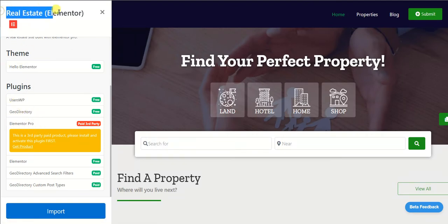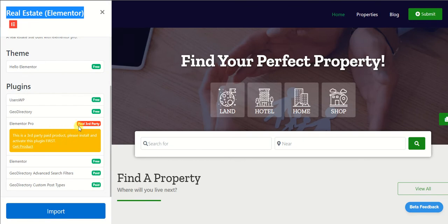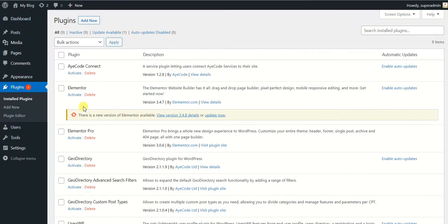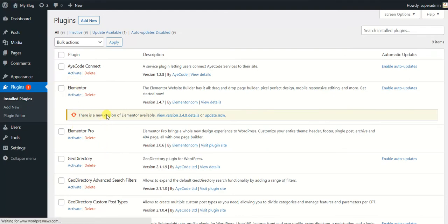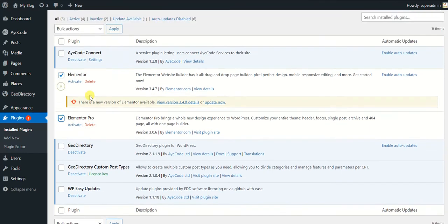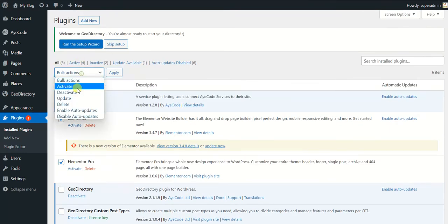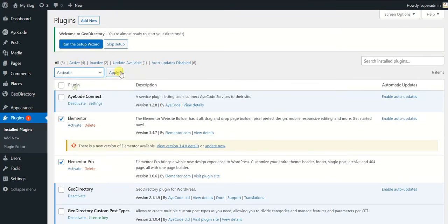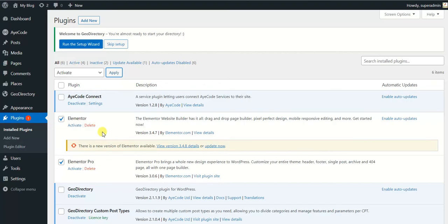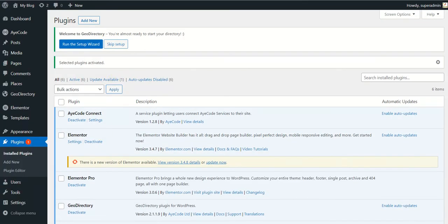It says paid third-party plugin, it needs Elementor Pro. I have already installed the Elementor Pro on my website so I'm quickly going to activate them so I can import this demo data very quickly.